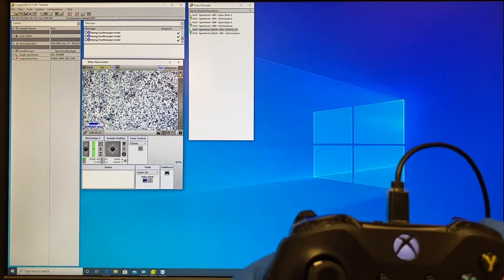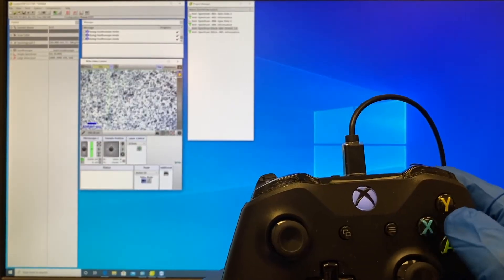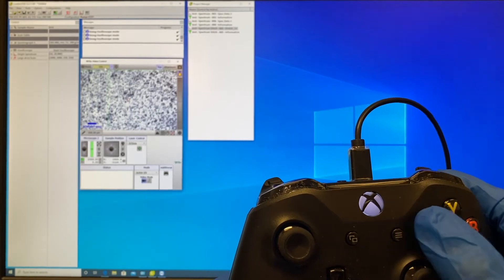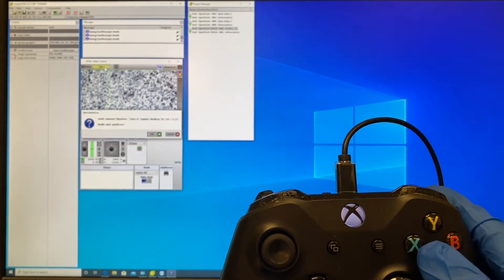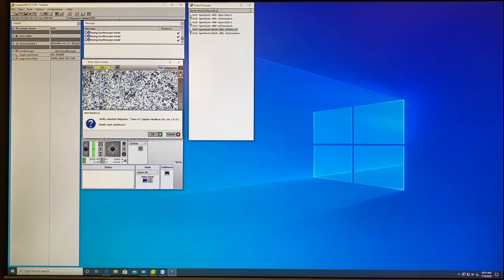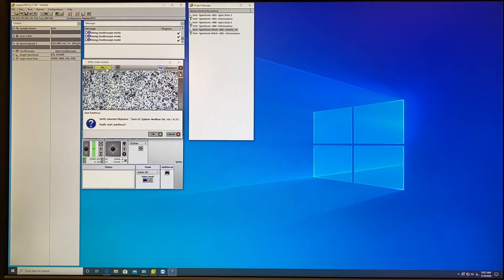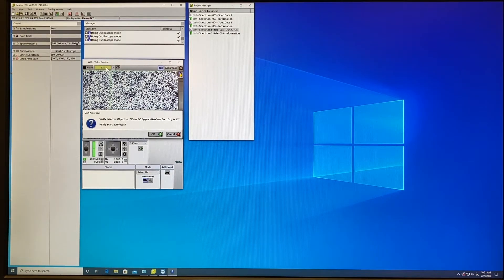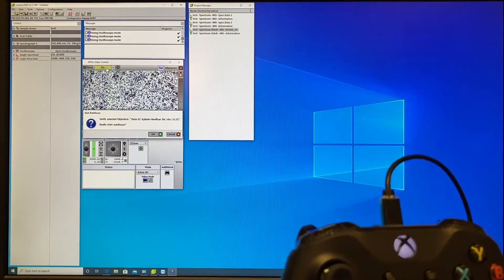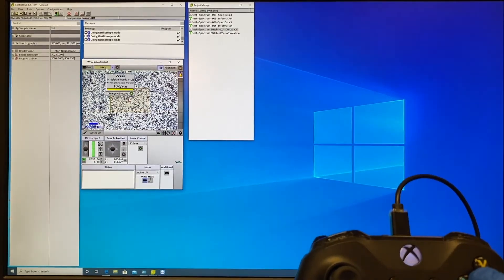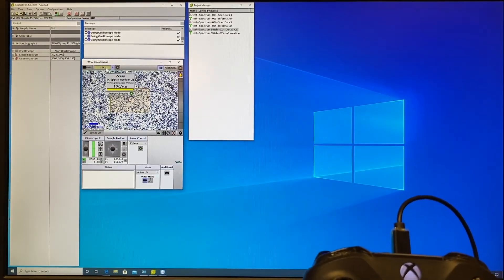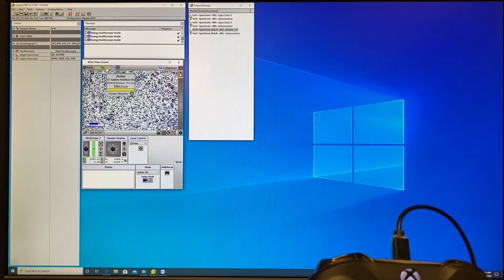You may also use auto focus by pressing the button X. Make sure you read clearly the message on the window. Verify selected objective, if it's 10x, if it's yes, press A to enable, and then it will auto focus on your surface.